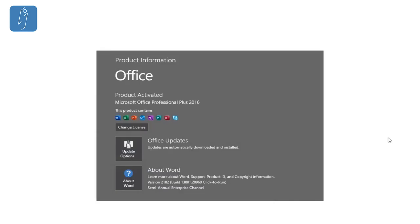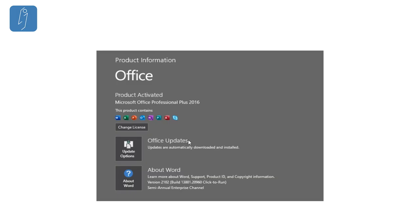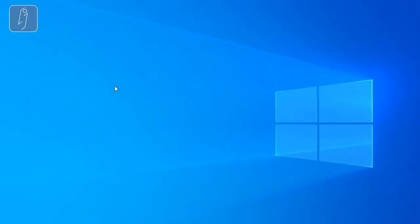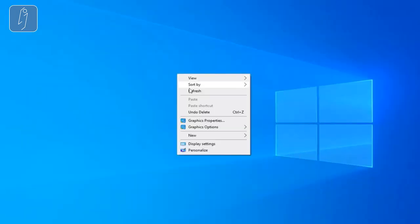Peace be upon you all and welcome to another tutorial. In this tutorial, we're going to show you how to install Microsoft Office Professional Plus 2016 with its activation. As you see up here, the product is activated. This is my own Office that I have already installed on my computer. Now I'll show you the way.